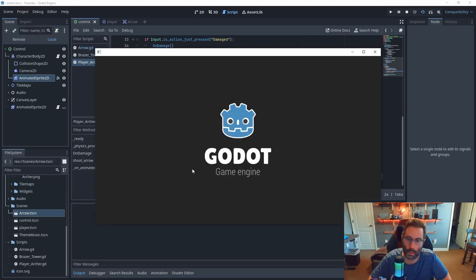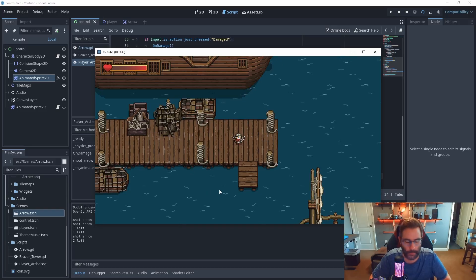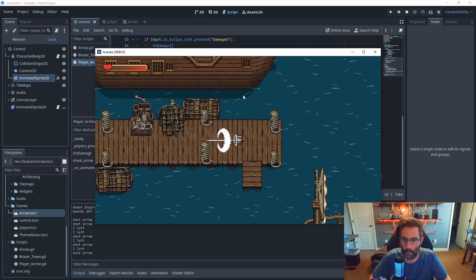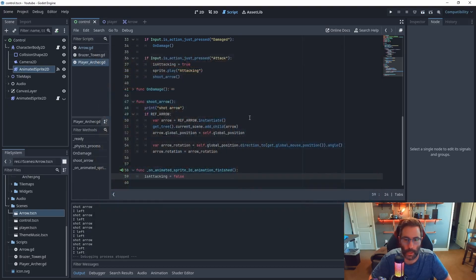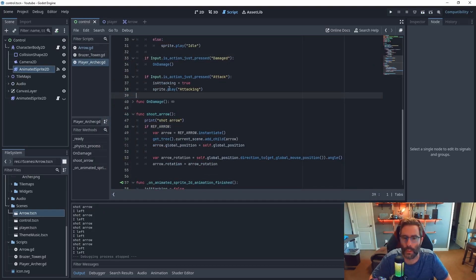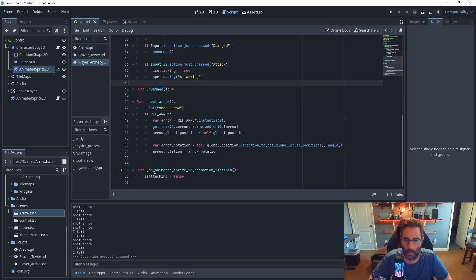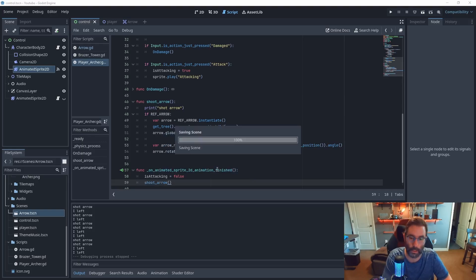This still isn't quite right — the arrow shoots first and then the animation plays, which doesn't look good. The fix is to move the shoot_arrow call out of the attack button input and instead call it inside the animation_finished callback. So the flow is: press the button, play the animation, animation finishes, set is_attacking to false, then shoot the arrow.